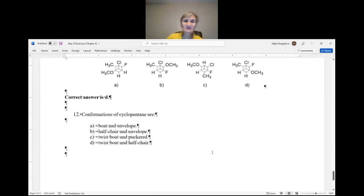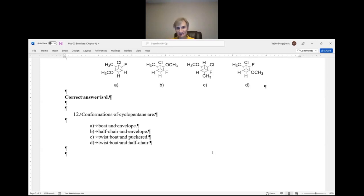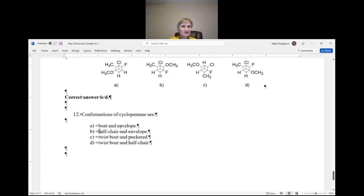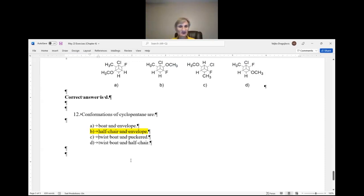Finally, question 12: conformations of cyclopentane are — this tests whether you know the material. Cyclopropane has only one conformation: planar. Cyclobutane has two puckered conformations. Cyclopentane has half-chair and envelope. Cyclohexane has boat, twist-boat, and chair — boat is very high energy; twist-boat and chair are the typical conformations. The correct answer for cyclopentane is B: half-chair and envelope.